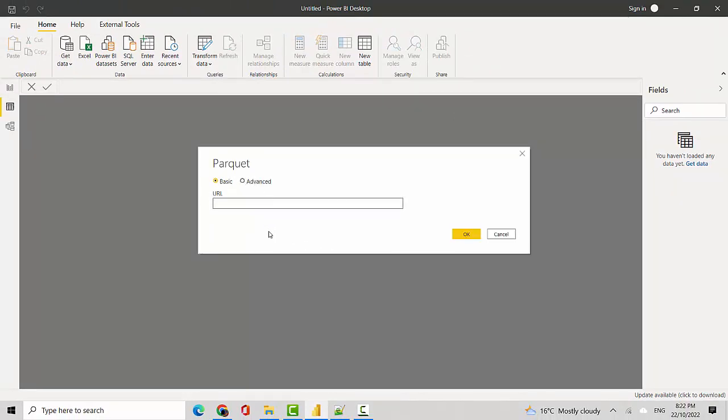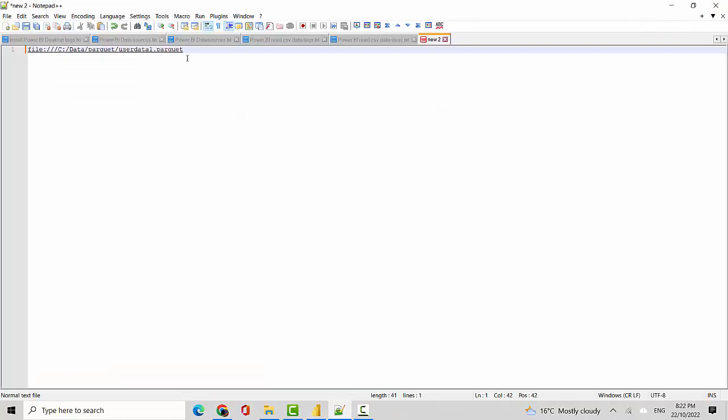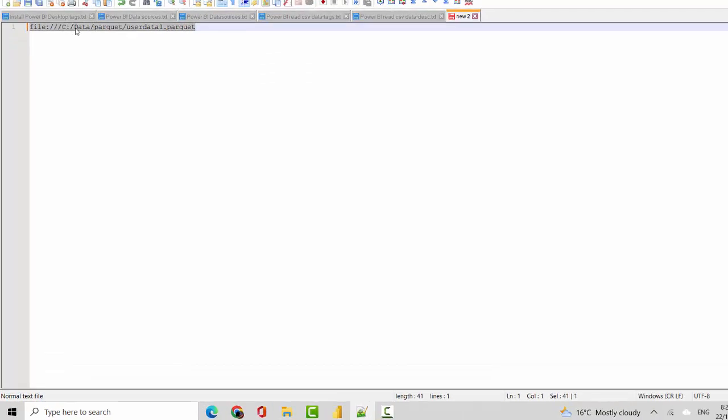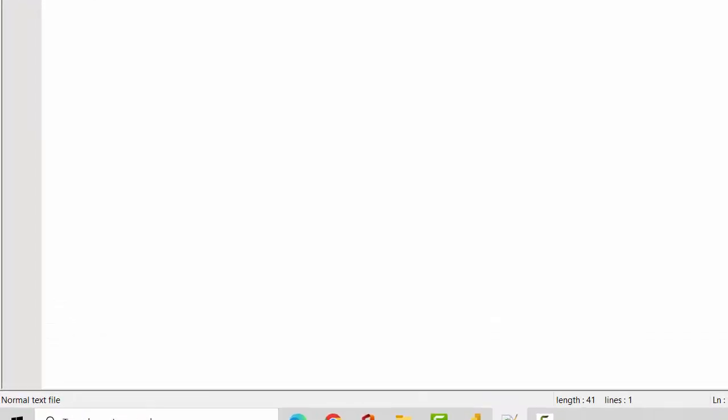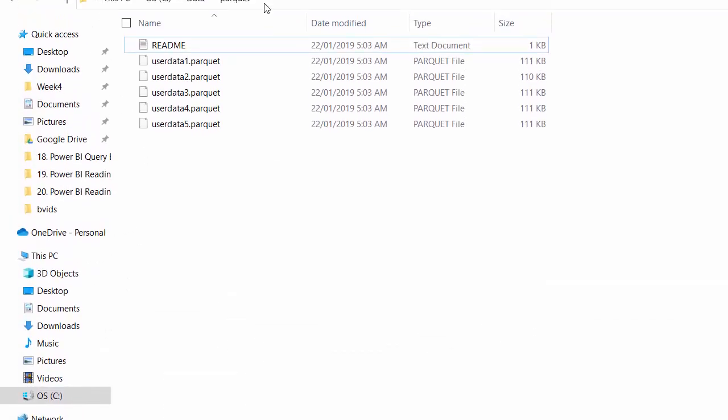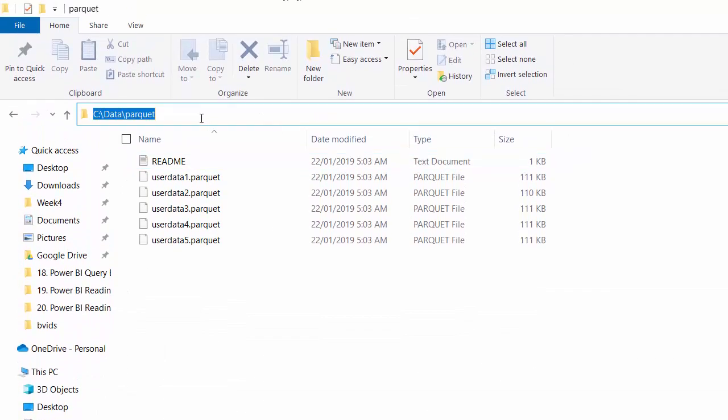for a URL. In this case I want to point to a local file system. I've got data sitting on my C drive in the data parquet folder. I'll show you the data here on my C drive. I've got this user data file and I want to copy